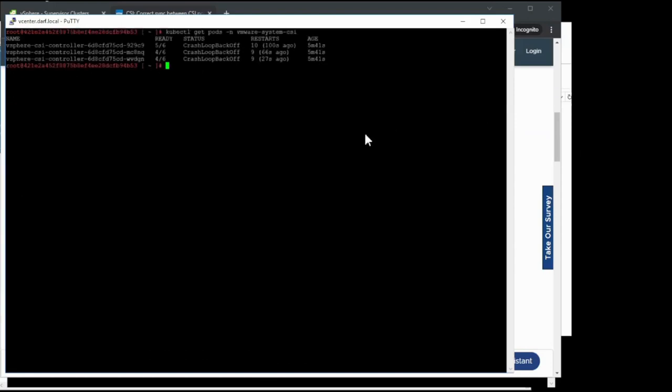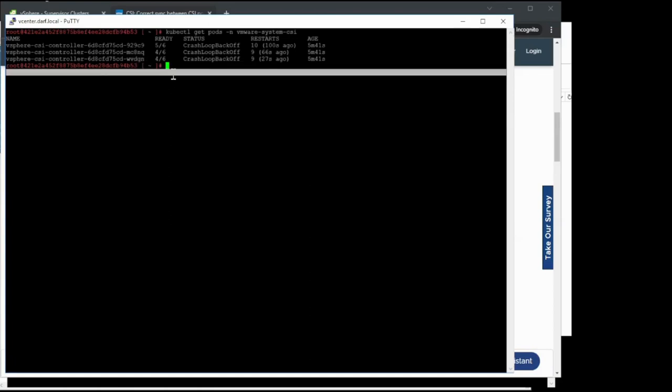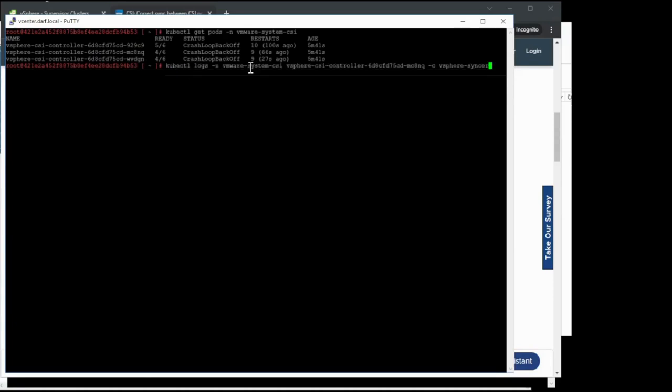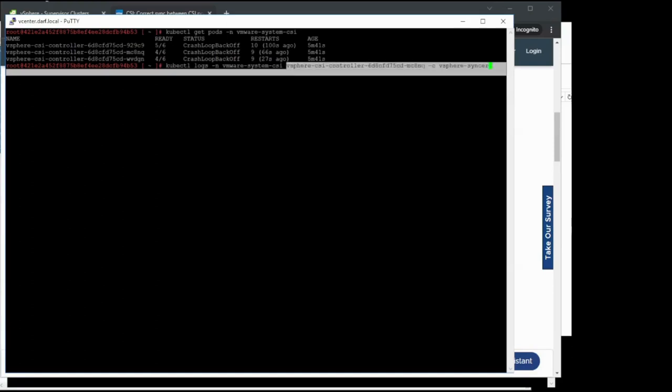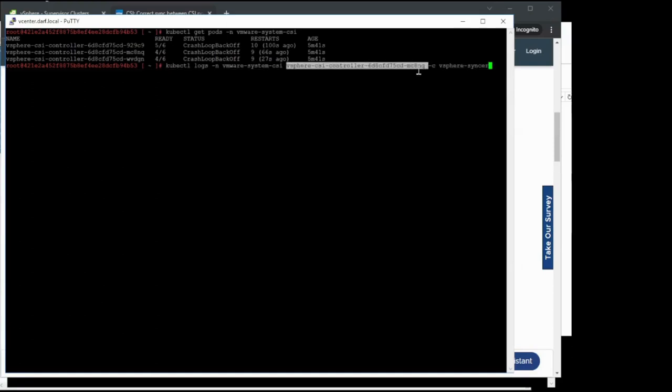In order to check the logs, we're going to need to pick one of the pods to look at. I prepared a command here that will show us how to do that. First we're going to get the logs from the VMware system CSI namespace. We're going to point it at one of our pods here, in this case I've chosen the one with five out of six, and we're going to look at the vSphereSyncer pod.